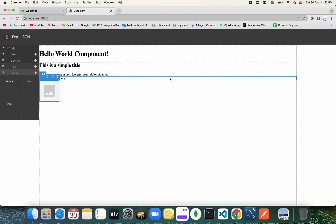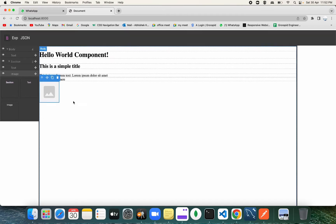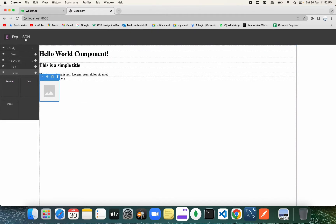Welcome back to the channel. In the last video we configured the selector manager and some components we added into our GrapesJS builder, and also we added some headers. Today we're going to be adding the panel box, style manager, and we're going to play with the CSS width of the builder.